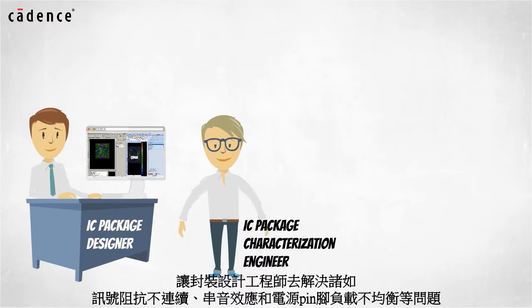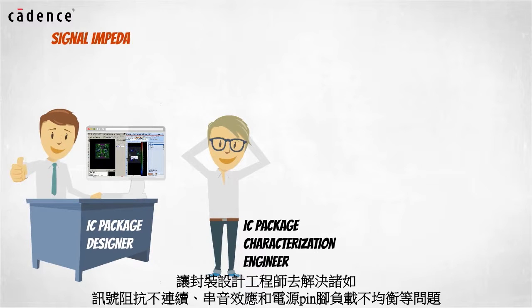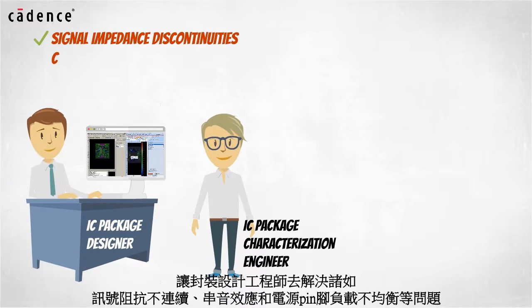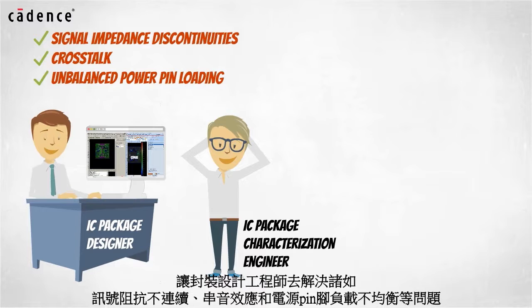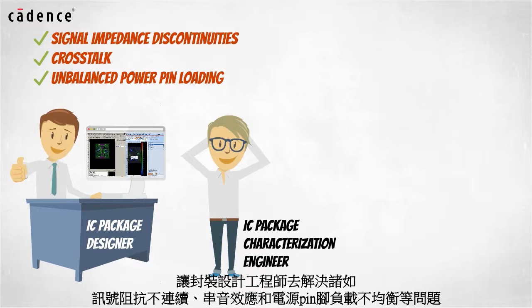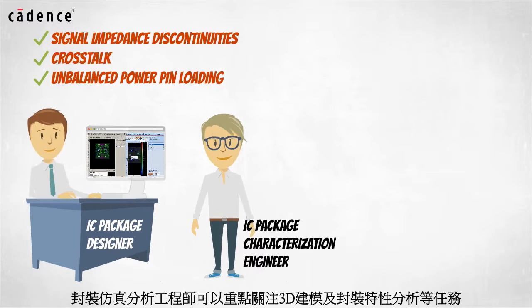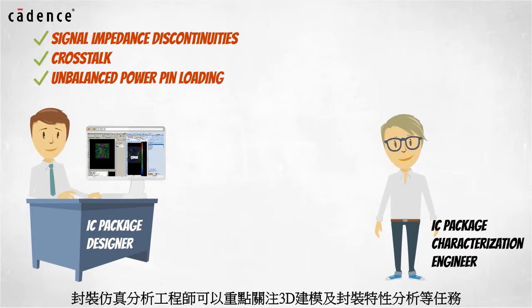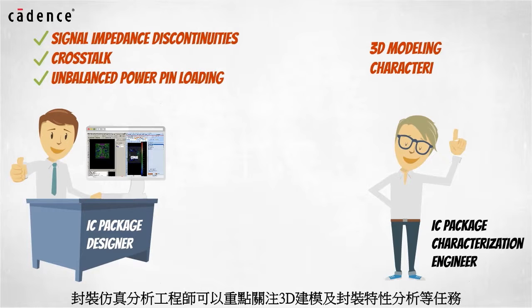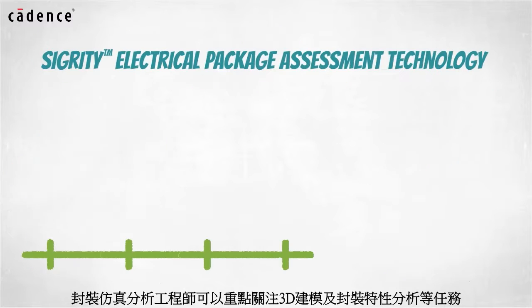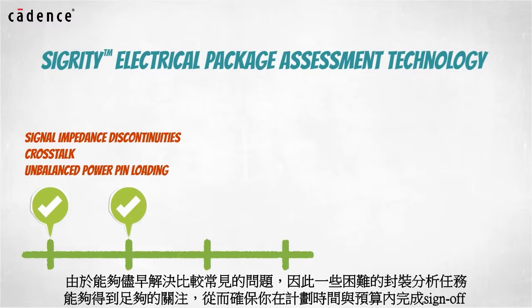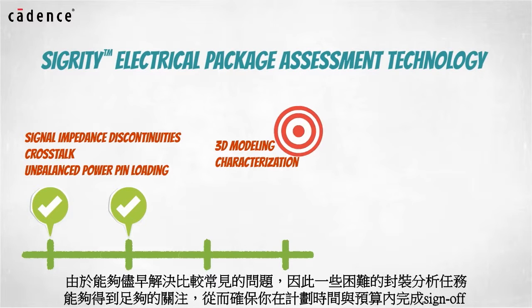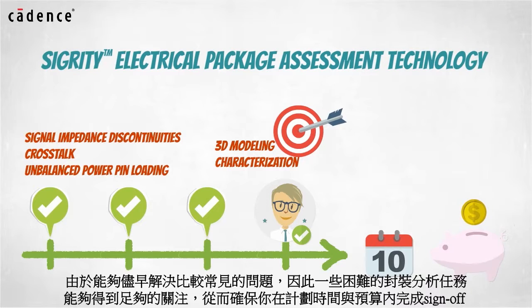By enabling IC package designers to resolve signal impedance discontinuities, crosstalk, and unbalanced power pin loading conditions, the IC package characterization engineers are allowed to focus on more demanding 3D modeling and characterization tasks. With these tasks completed earlier, the difficult IC package analysis tasks can be given proper focus. You can complete the sign-off process on time and in budget.